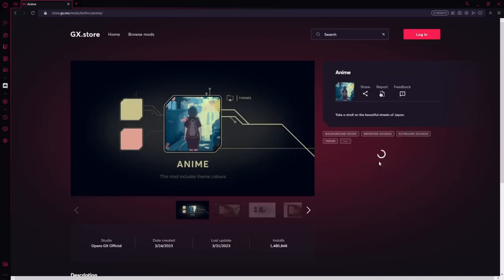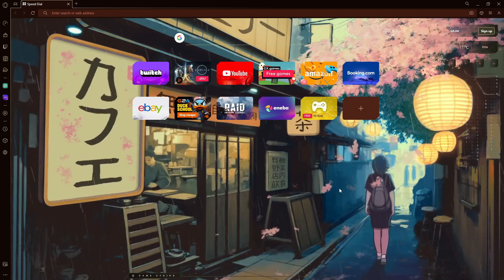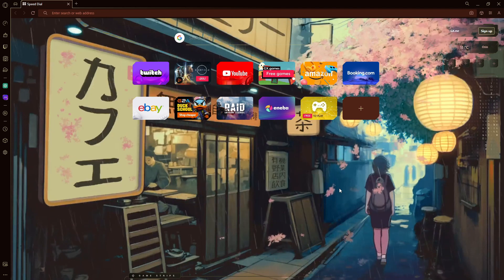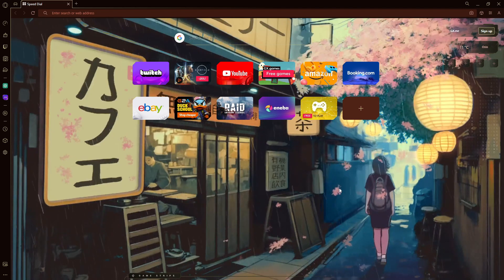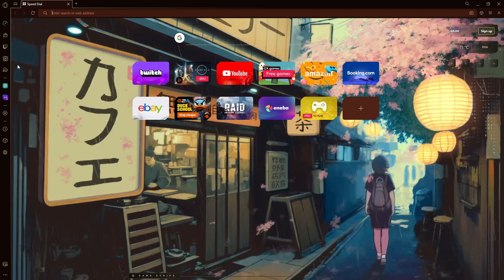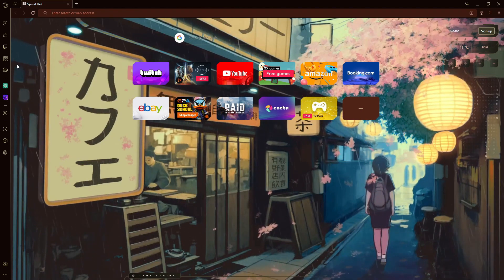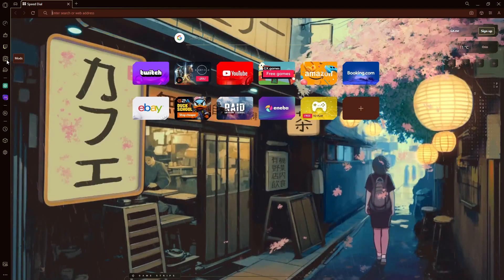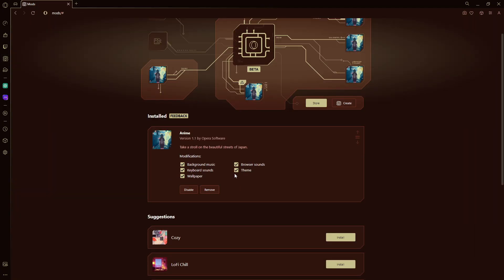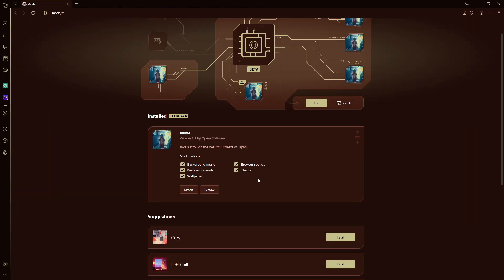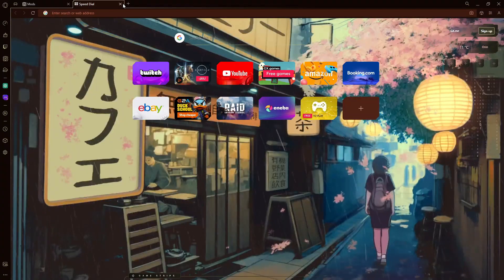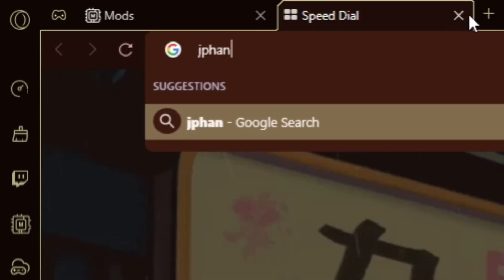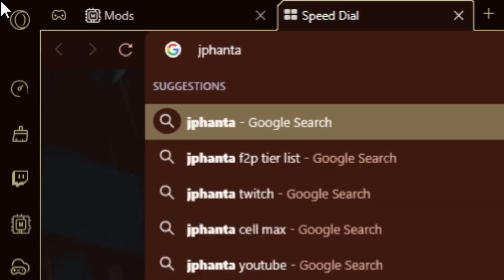To install, it's as easy as clicking a button. And just like that, our whole theme of the browser has changed. You can enable and disable mods with this button right here on the left side of your toolbar. Here, you can remove modifications that the theme provides, such as if you didn't like the keyboard sounds, you can disable it right here.